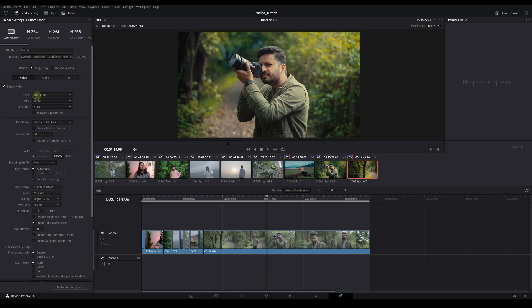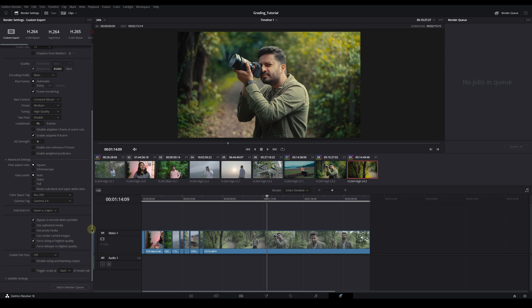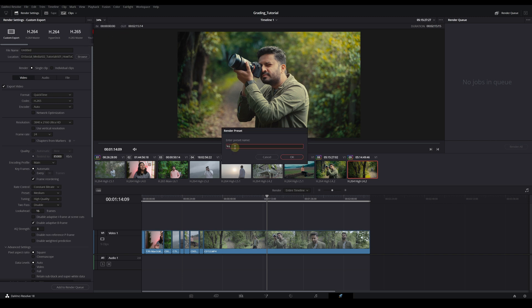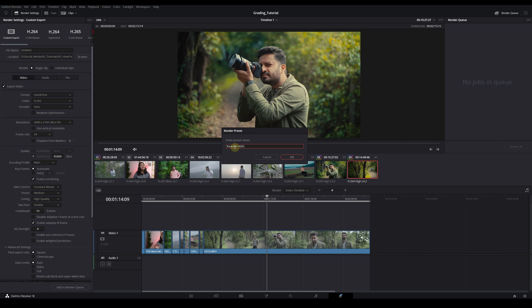So this is our overall setting: QuickTime H.264, bitrate 85,000, constant bitrate, and force sizing to highest quality. You can save this as a preset — for example, 'YouTube H.265.' Then add to render queue and hit render all. Thank you for watching, I hope you learned some stuff. Bye bye, take care, and I will see you in the next one.